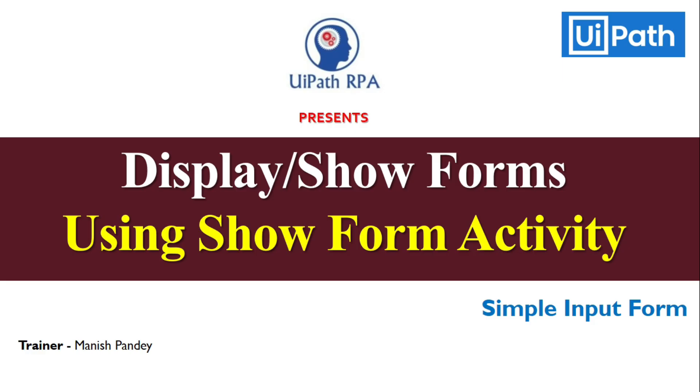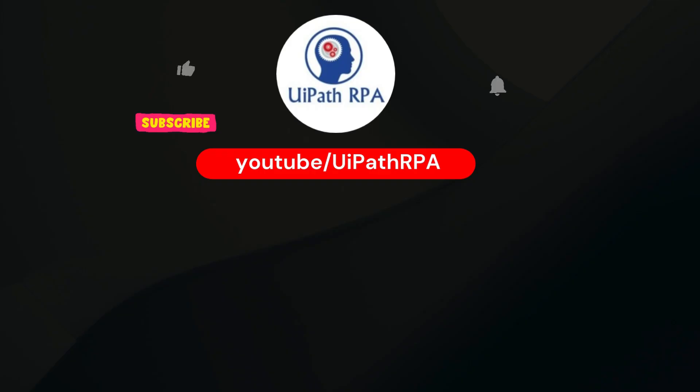Today, in this video, we will take the next step and learn how to display forms using show form activity. By the end of this video, you will know how to use show form activity in UiPath Forms and how to display the form to the user so that users can interact with that form and then share their inputs. So let's get started.